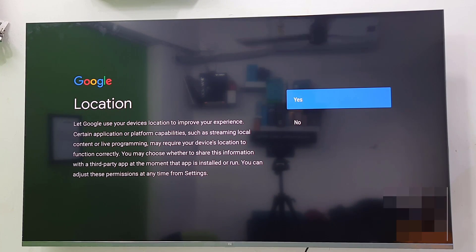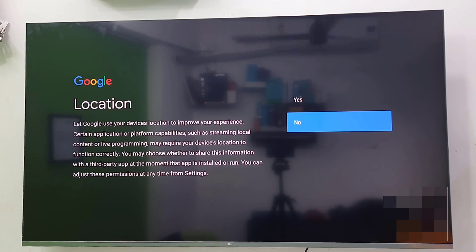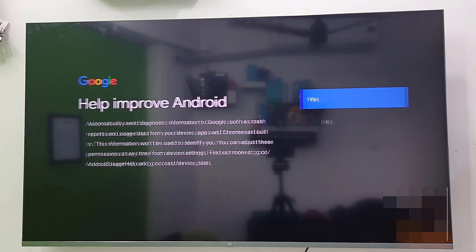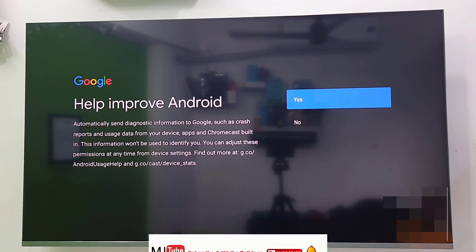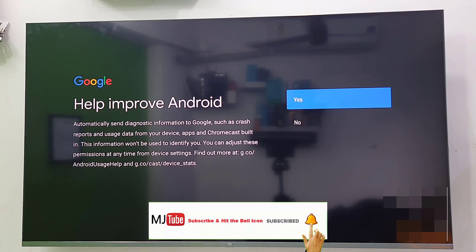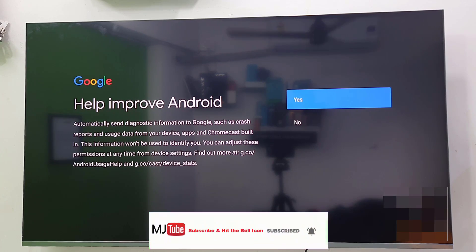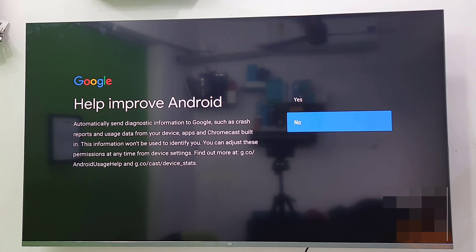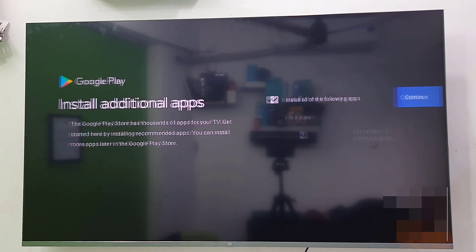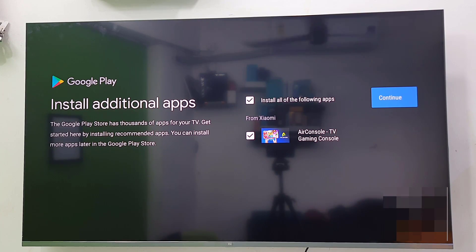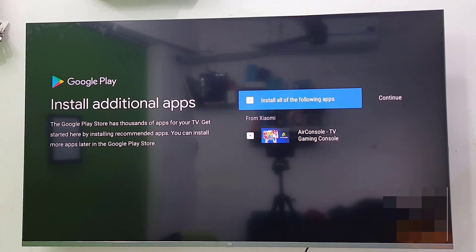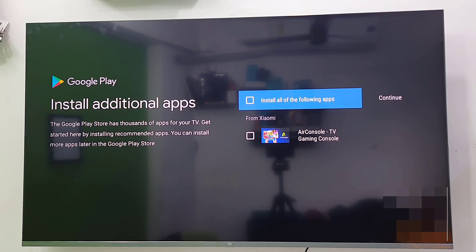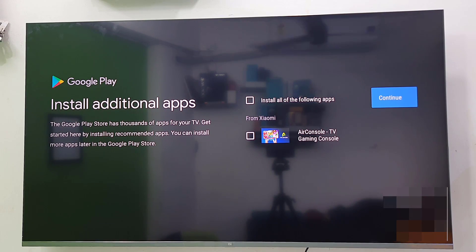Location. I don't want to set the location. If you want, you can turn it on. I will take no. So help improve Android. I don't want to share my information, so I will take no. Select no and OK. Some additional apps. I will install later if I need, so I will unselect it. And then I continue. Select the continue and press OK from your remote.